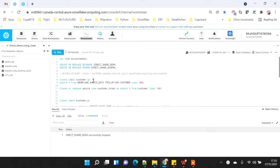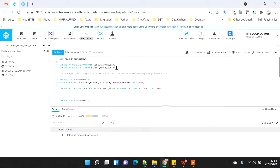For this demo I'm going to use the account admin role, because Snowflake data sharing can only be done using the account admin role. I'm connected to my Snowflake account and I have switched my role to account admin. I'm going to create a new database and a schema called 'diet share demo' for this demo.